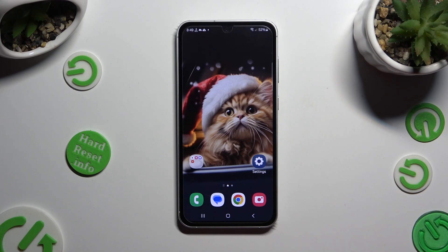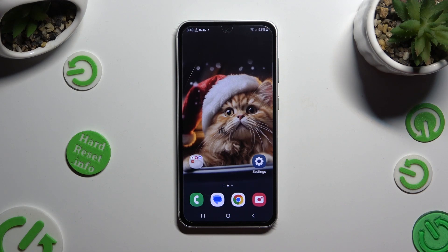Hi! In front of me is Samsung Galaxy S23 FE and today I would like to show you how you can open apps in split screen view.